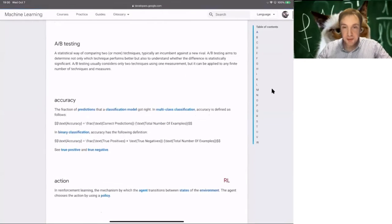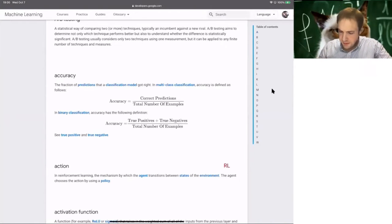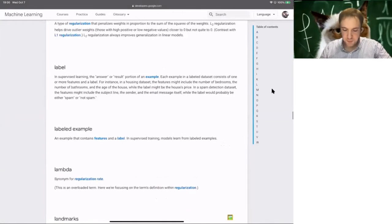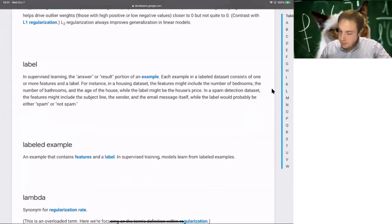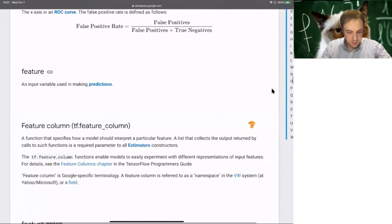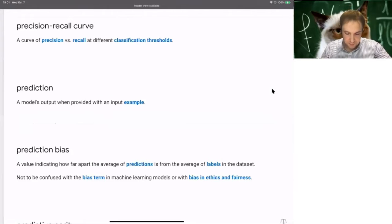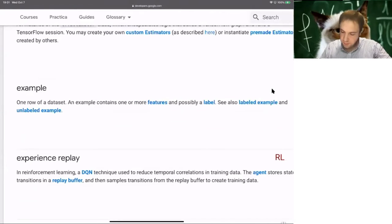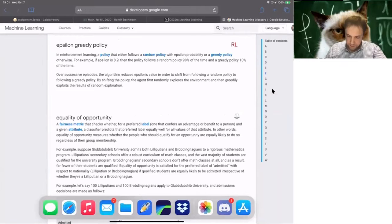During this course there will be a lot of terminology. On the course homepage I reference the Machine Learning Glossary by Google, where you can find definitions of terms. For example, 'label' is the answer or result of an example (the output), and 'feature' is an input variable.